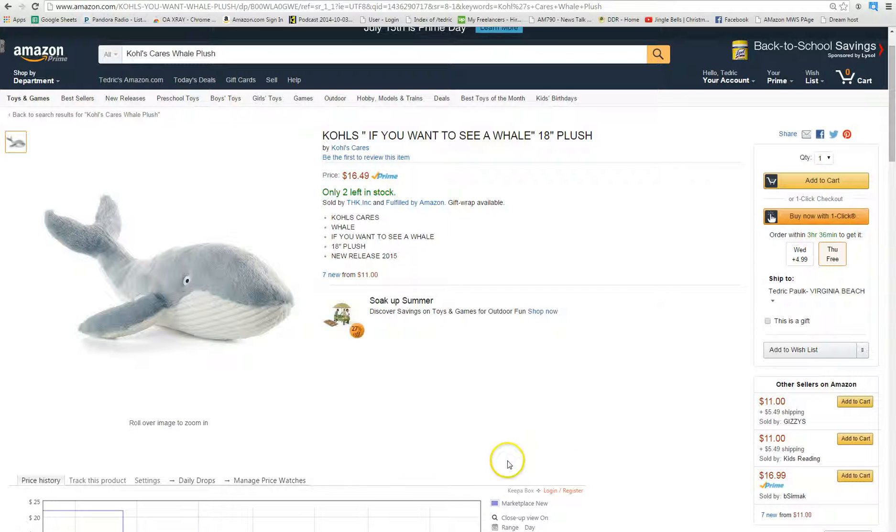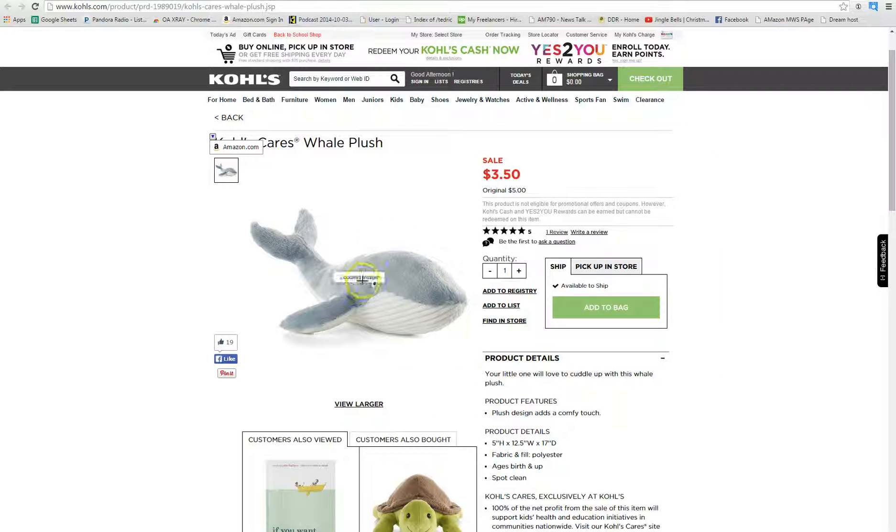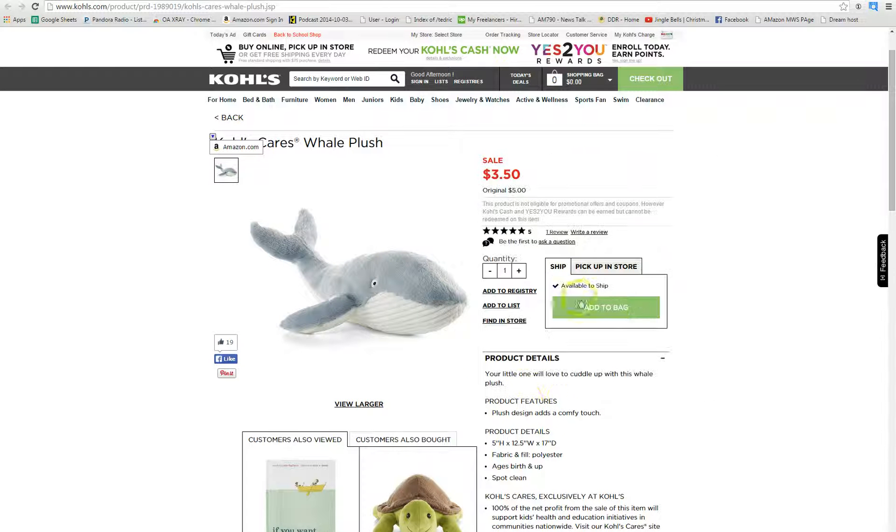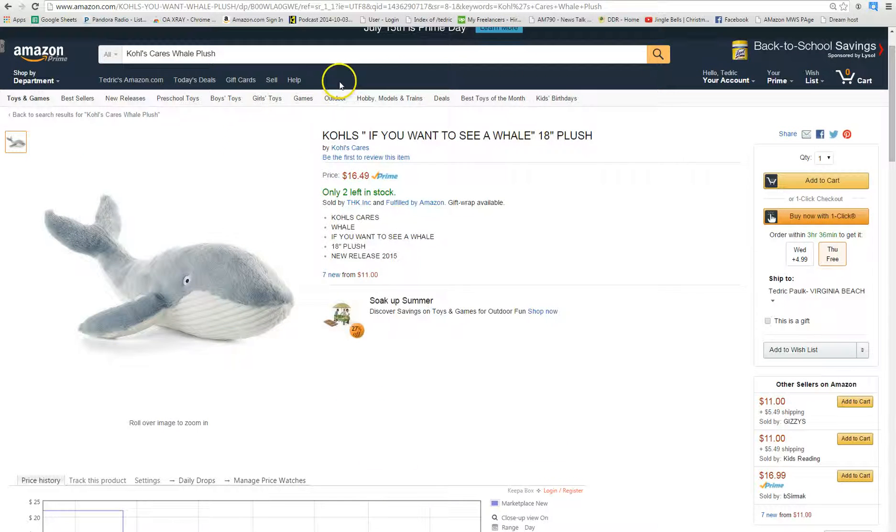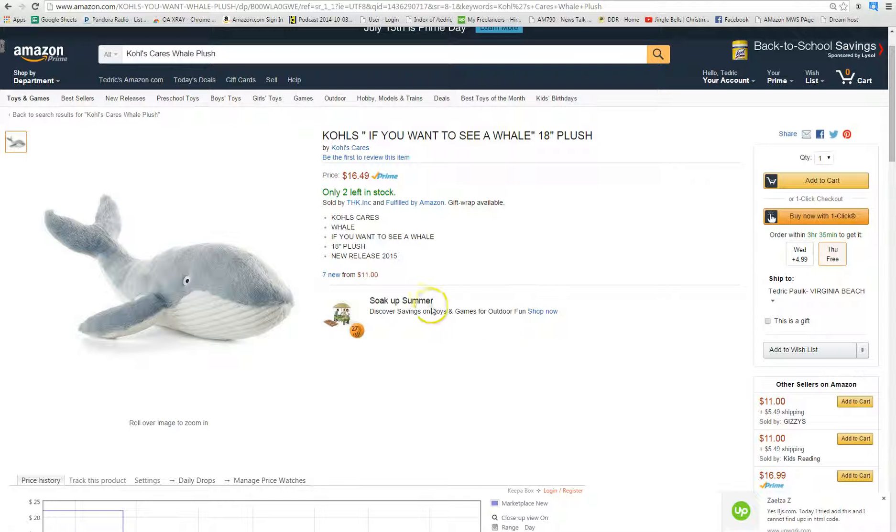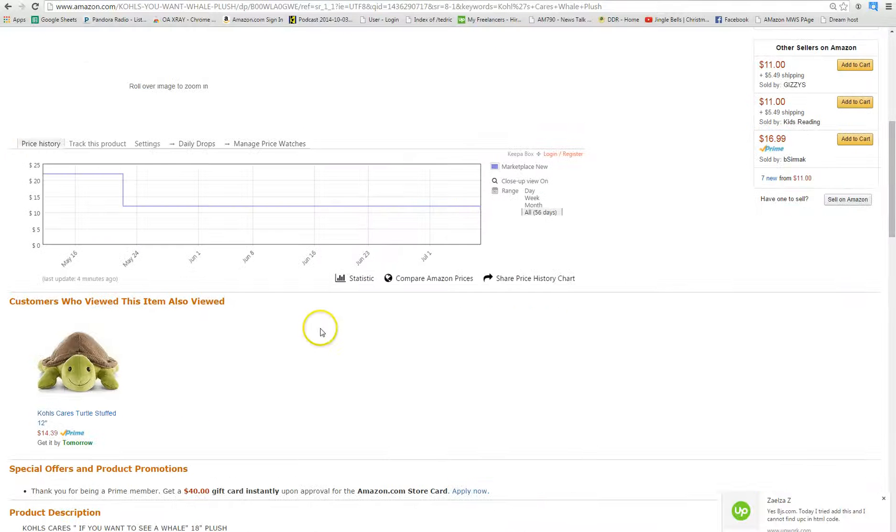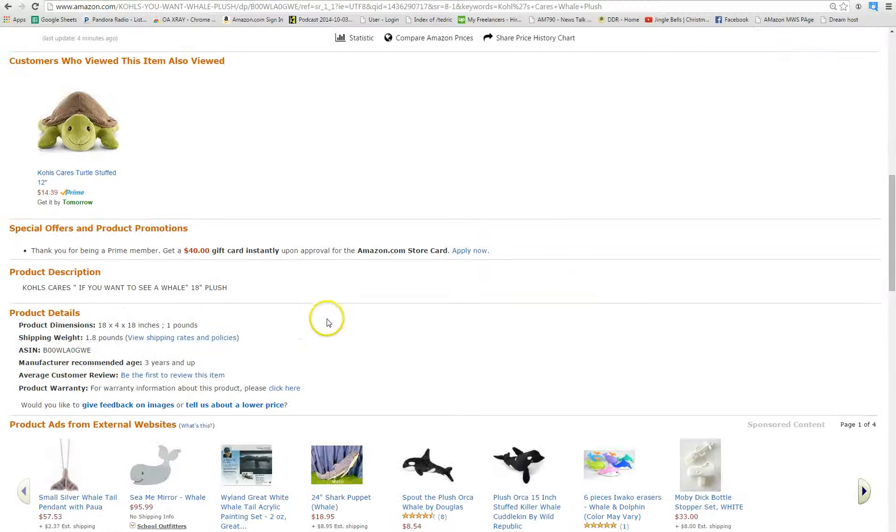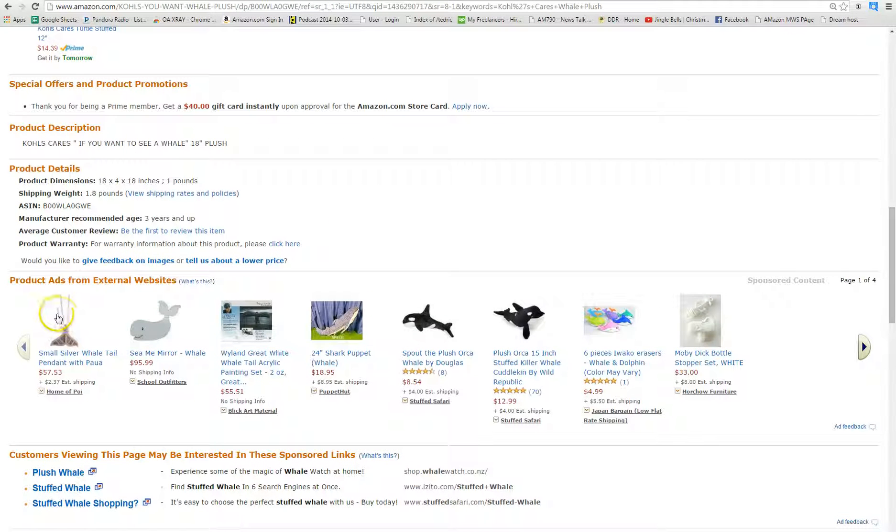But this is a good overview of using OAXRAY on Kohl's.com, trying to find items that are profitable on Amazon.com to resell. Again, I purposely chose an item with no sales rank. I do not like to post BOLOs. I'm not sure who's going to find what and at what time. So this is just a general overview on how to use it. Have a great day.